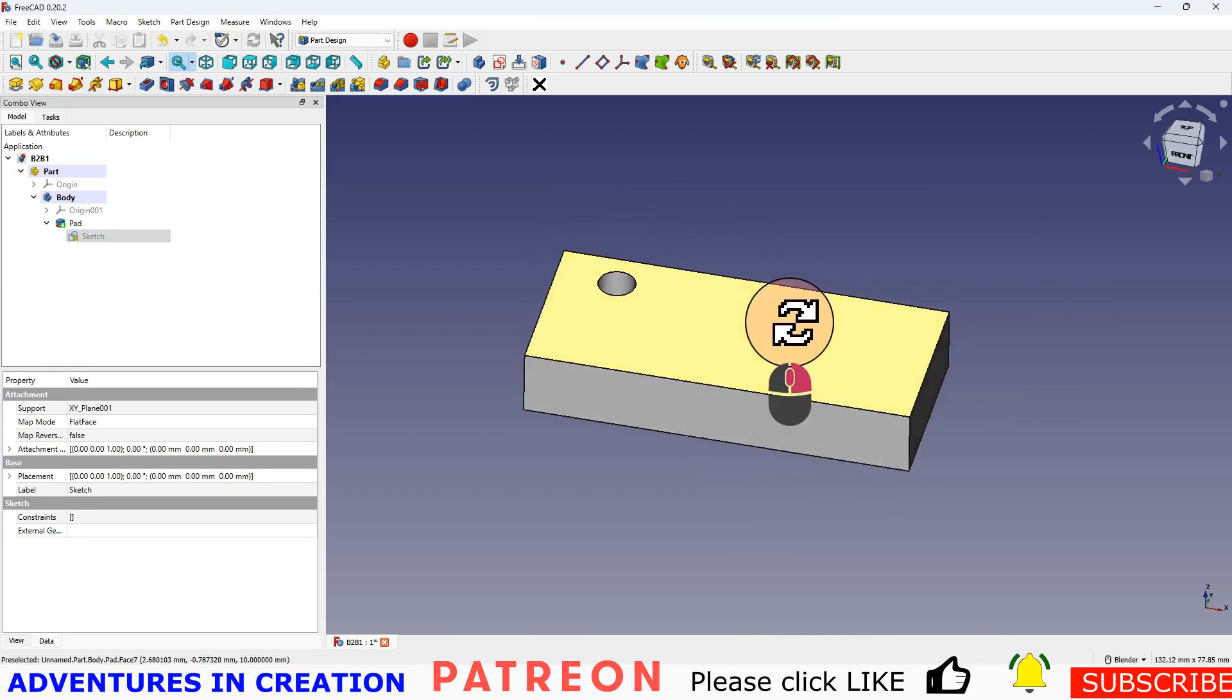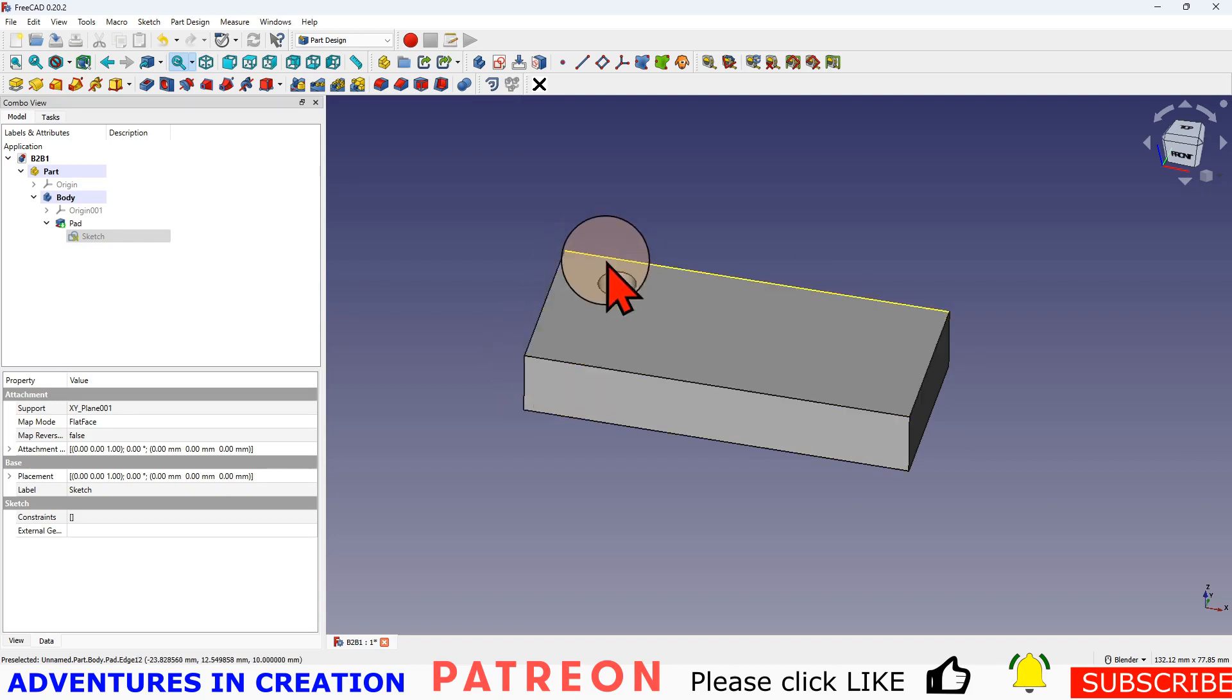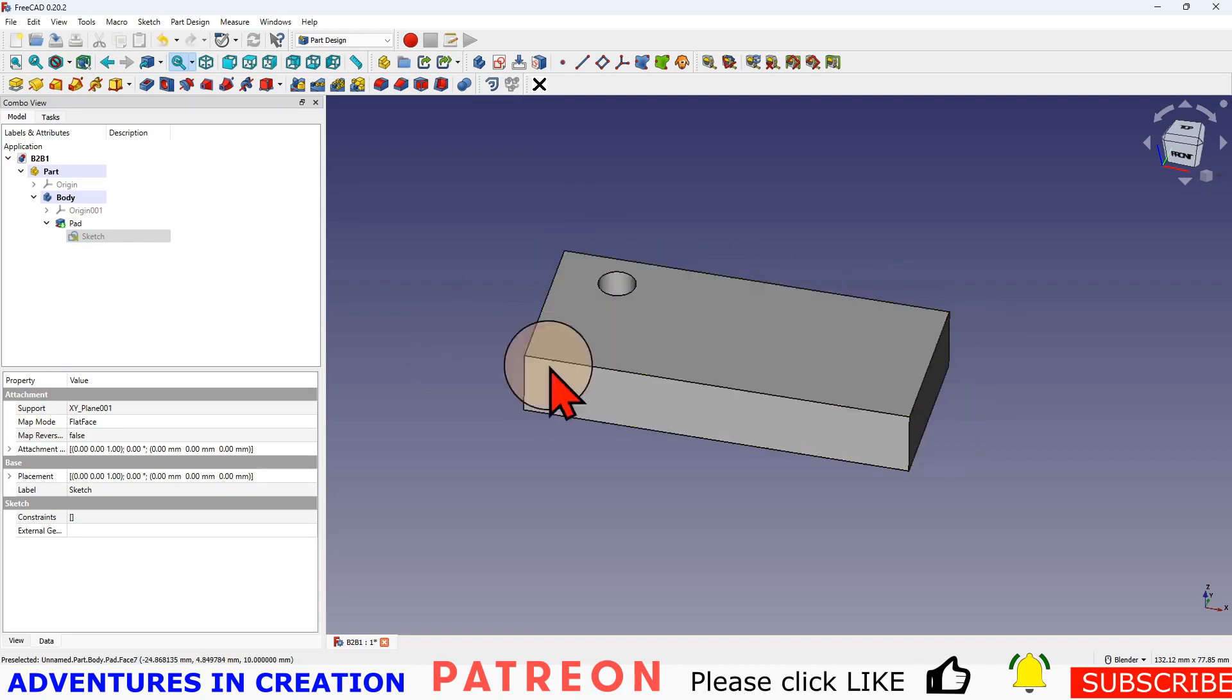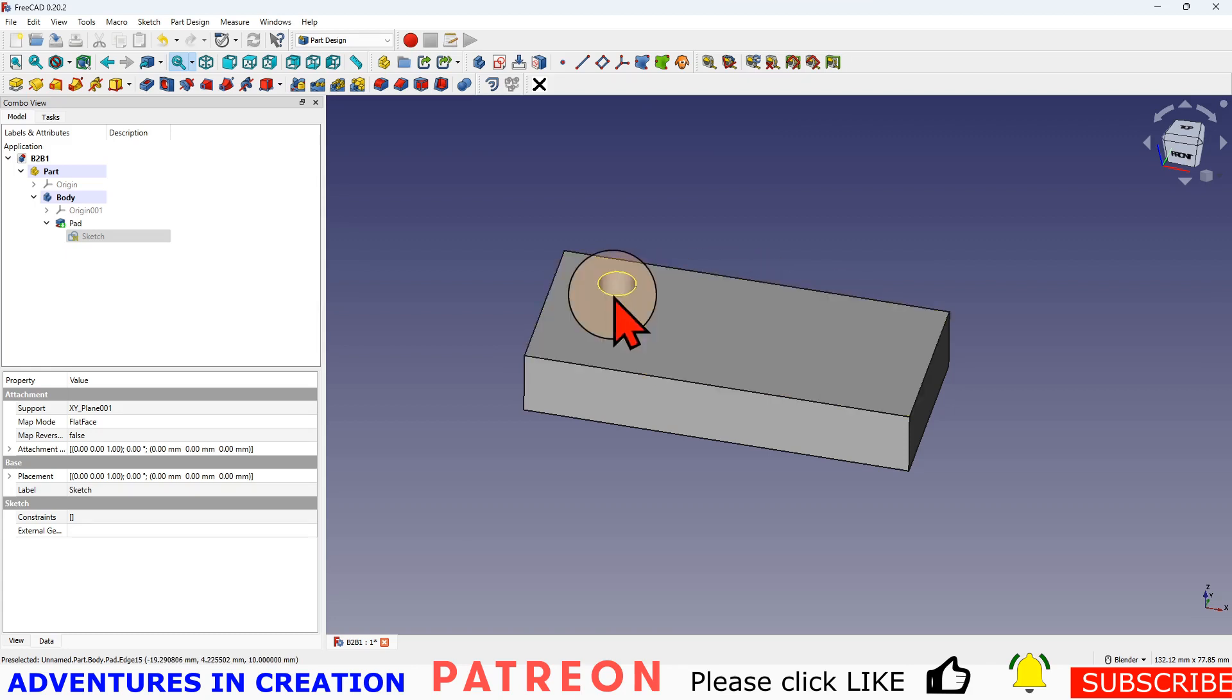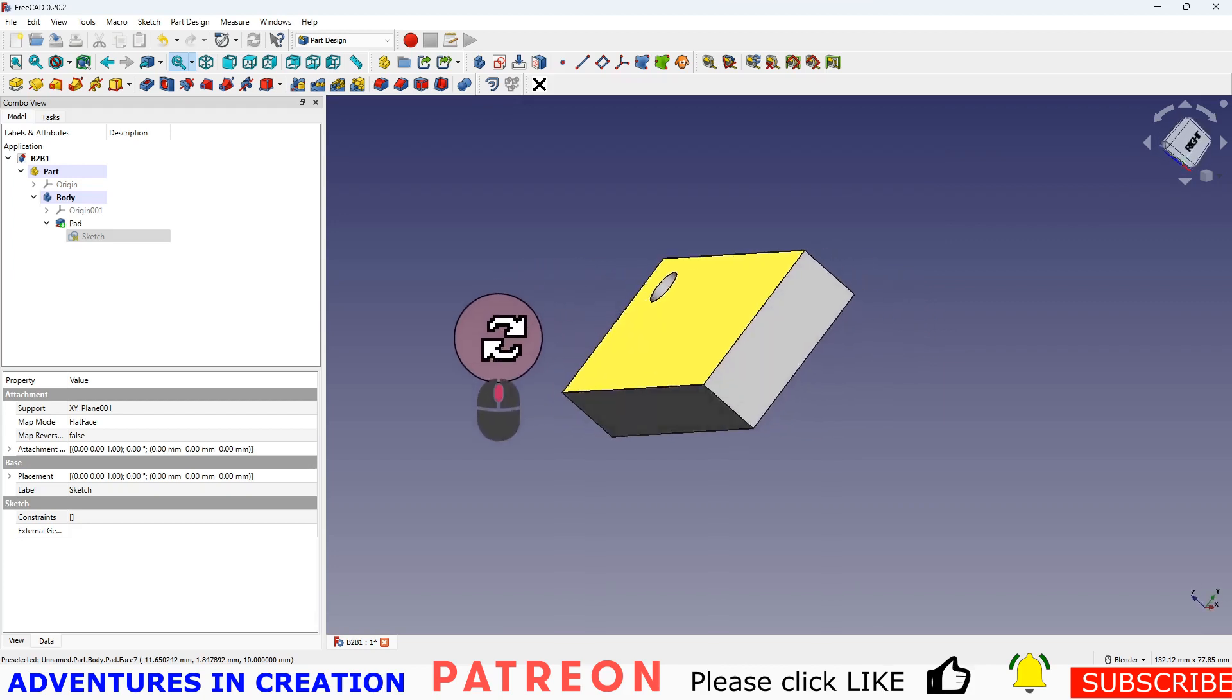If all I want is a through hole through the same face as the plane that my block is in, then I can just create that in that first sketch.